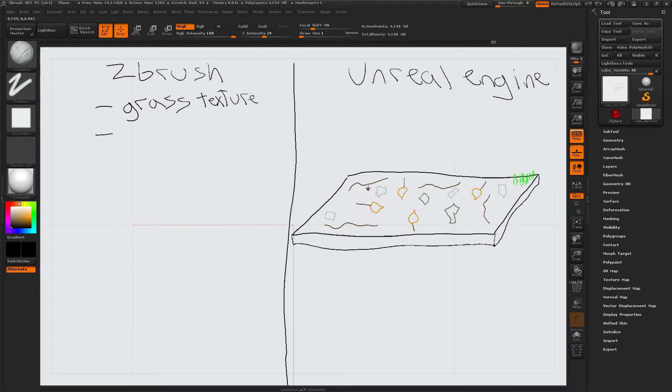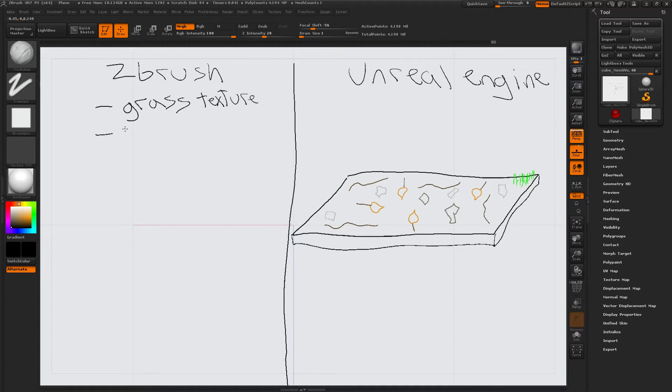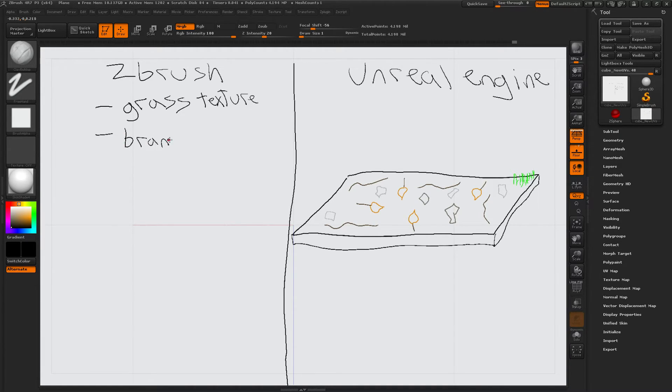I need to create the sticks. Oh, branches. Right. Why wasn't I thinking of that? Okay. Branches.